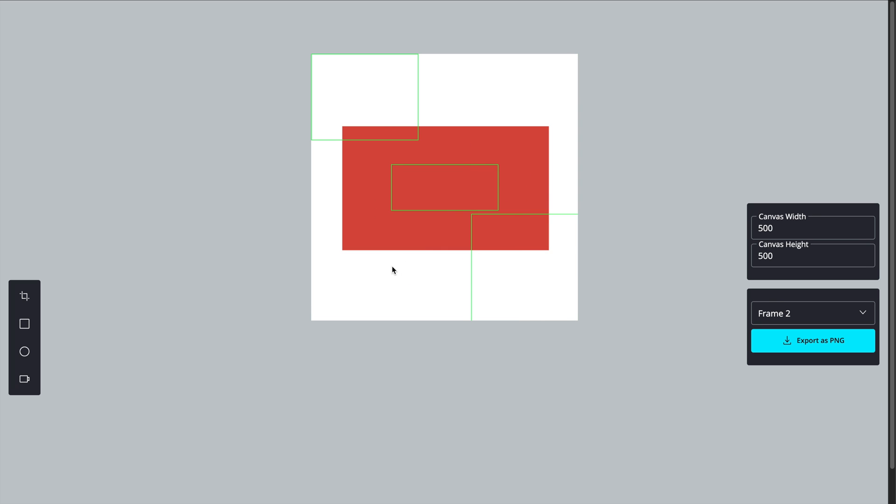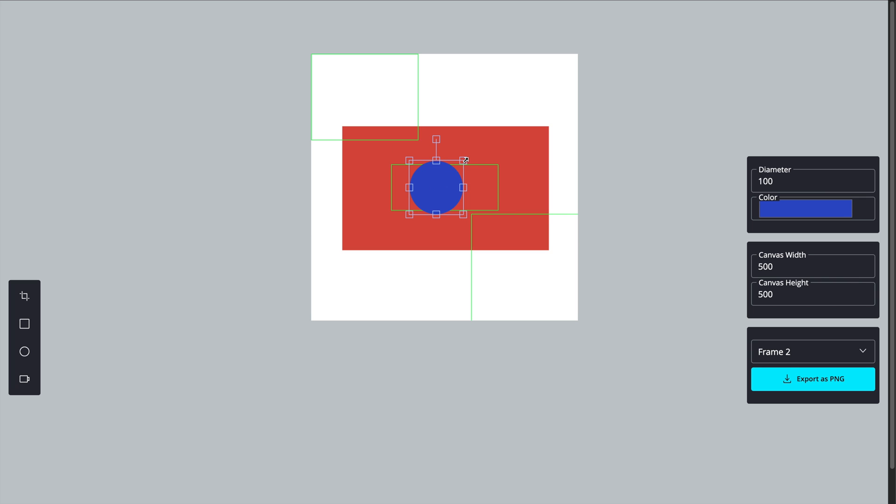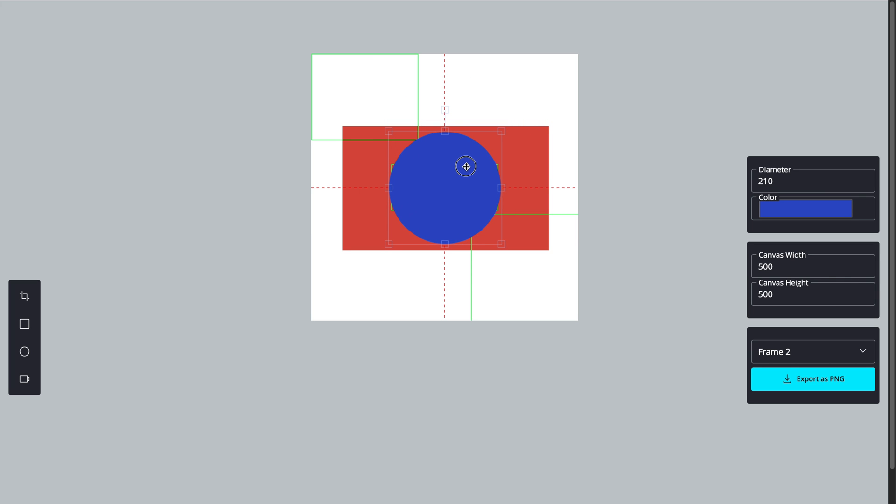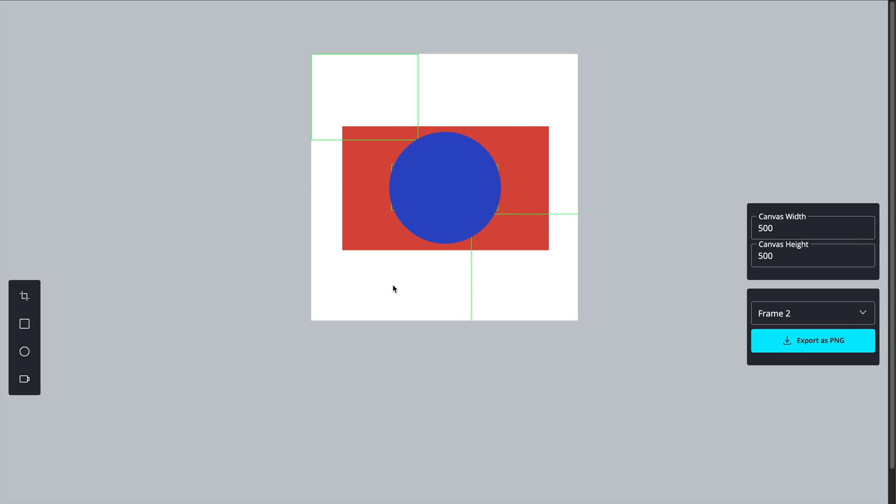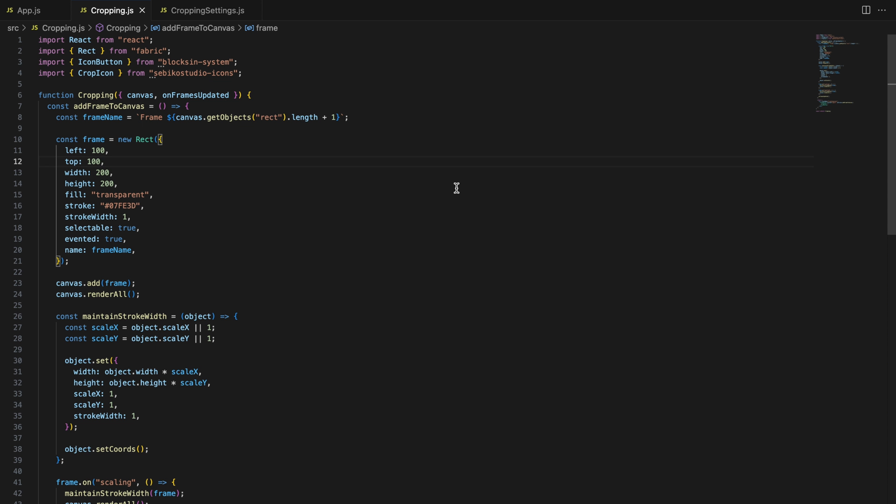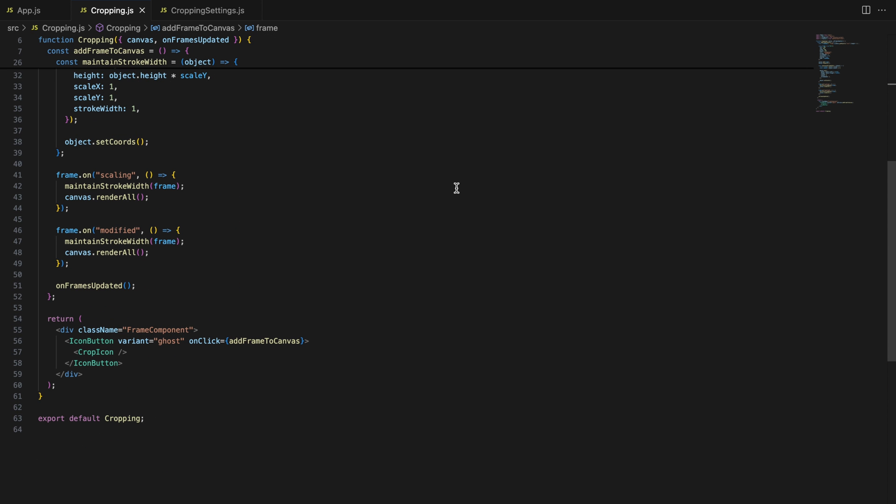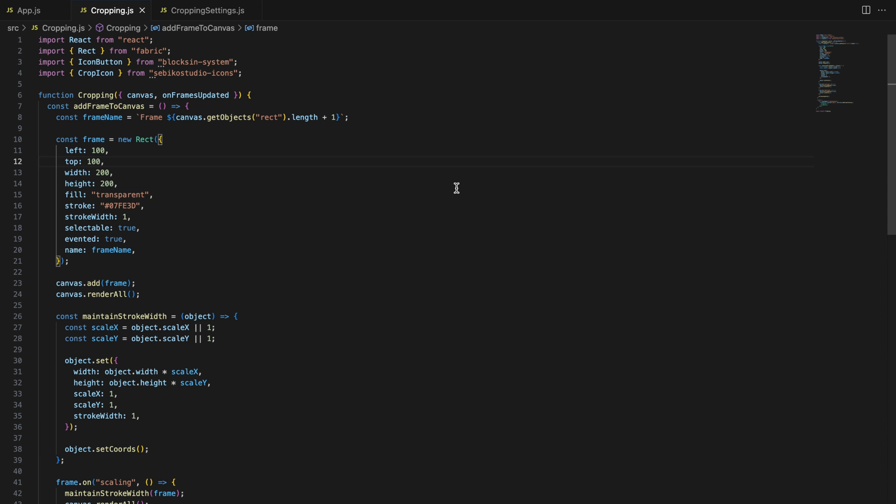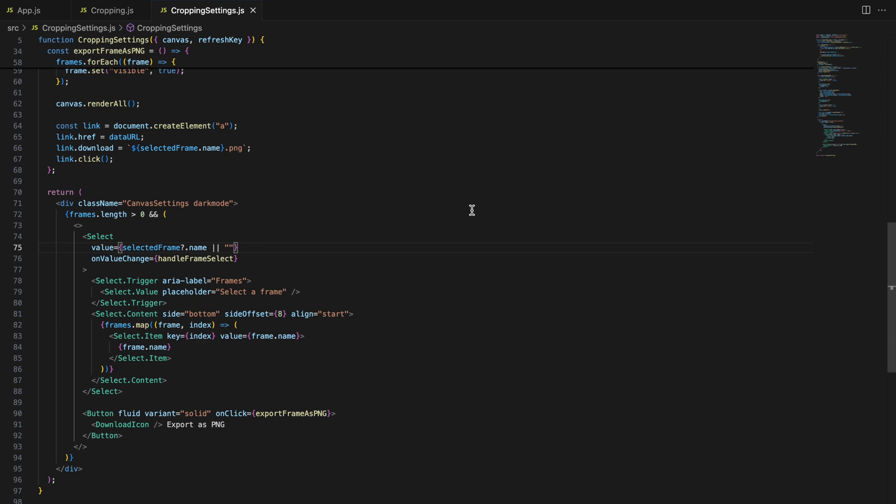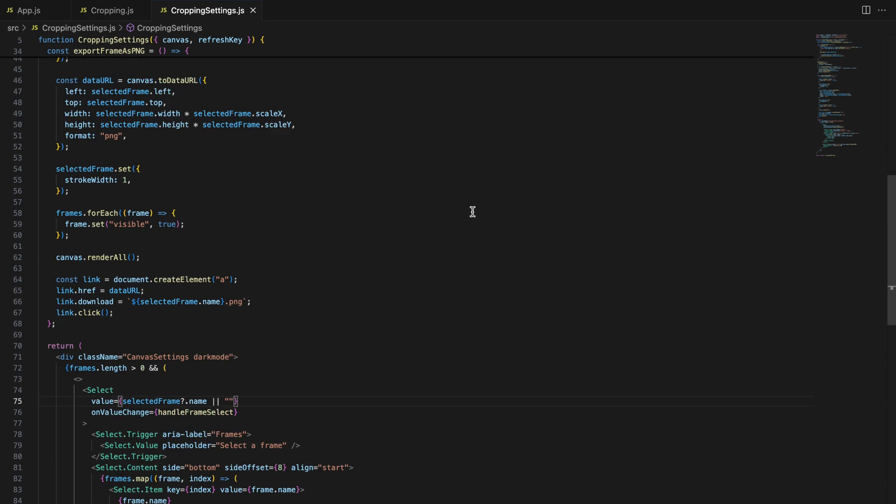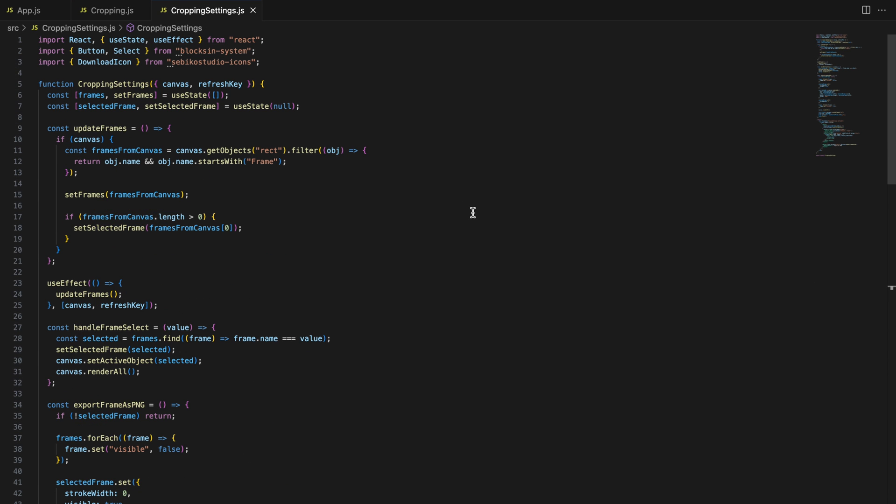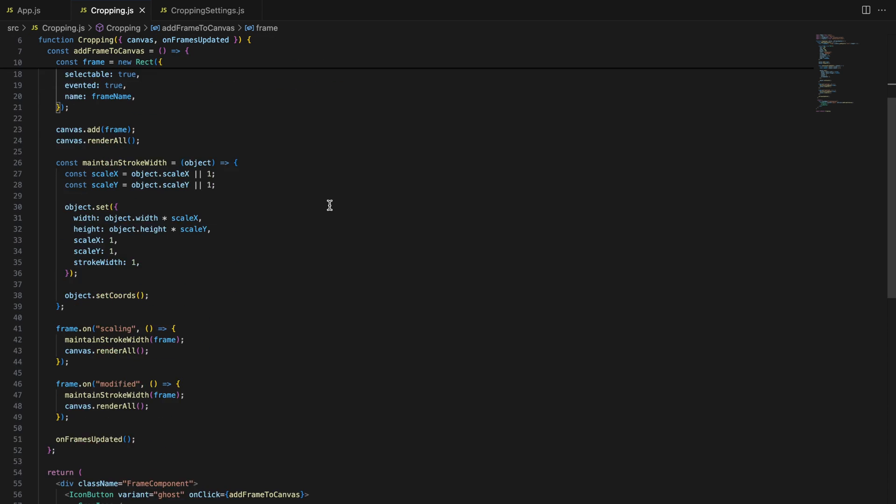I'll go step by step, showing you how to create cropped frames, manage them, and export the selected cropped area as a PNG file. To kick things off, let me explain quickly what we are building. We'll create two components: one to add cropping frames to the canvas, and another to manage those frames, including selecting which one to export.